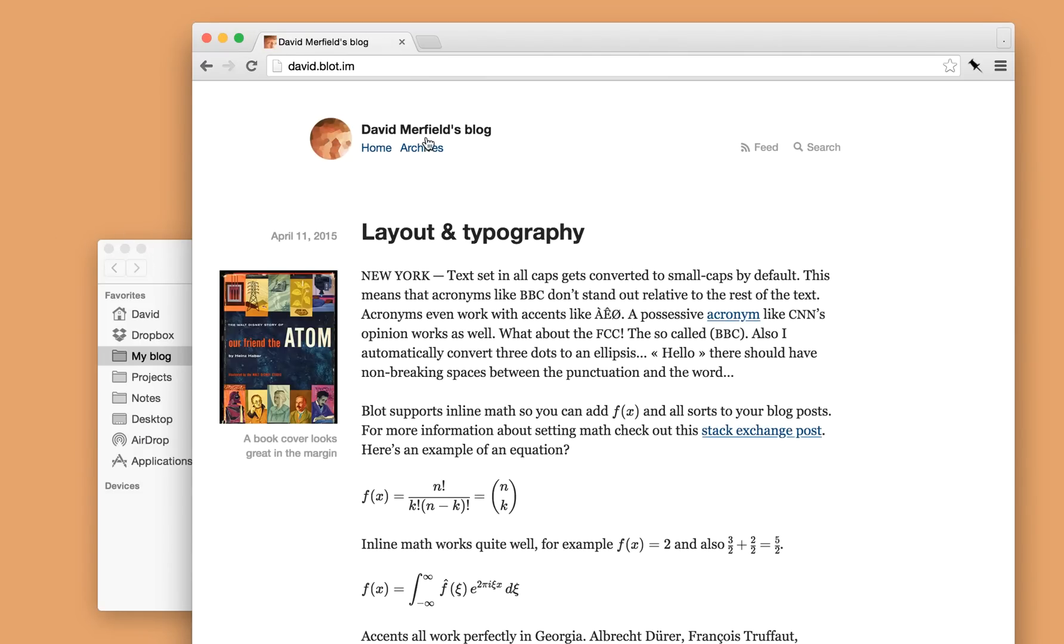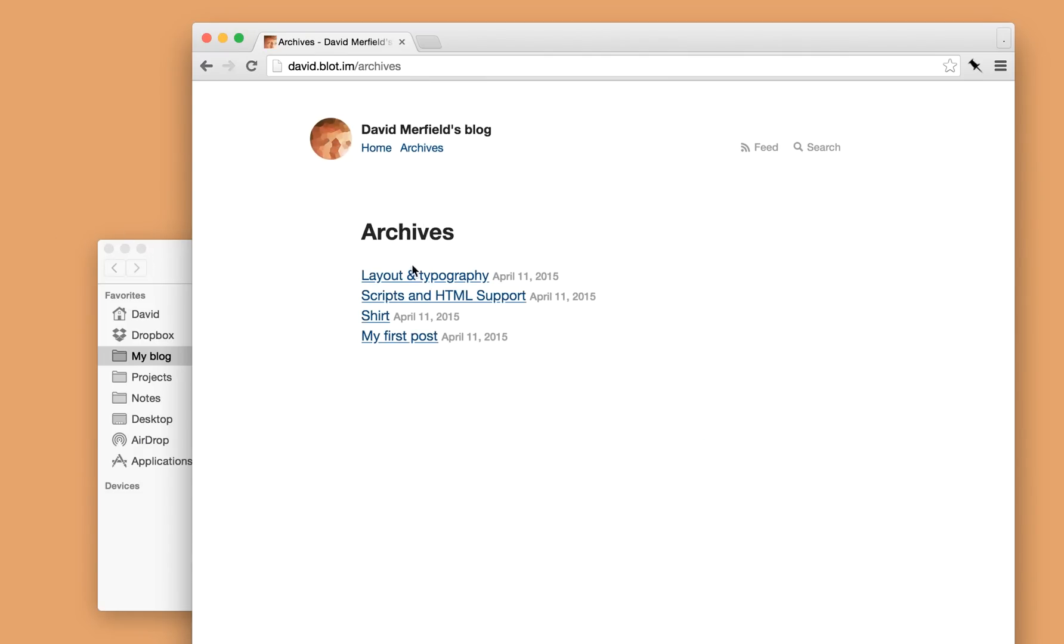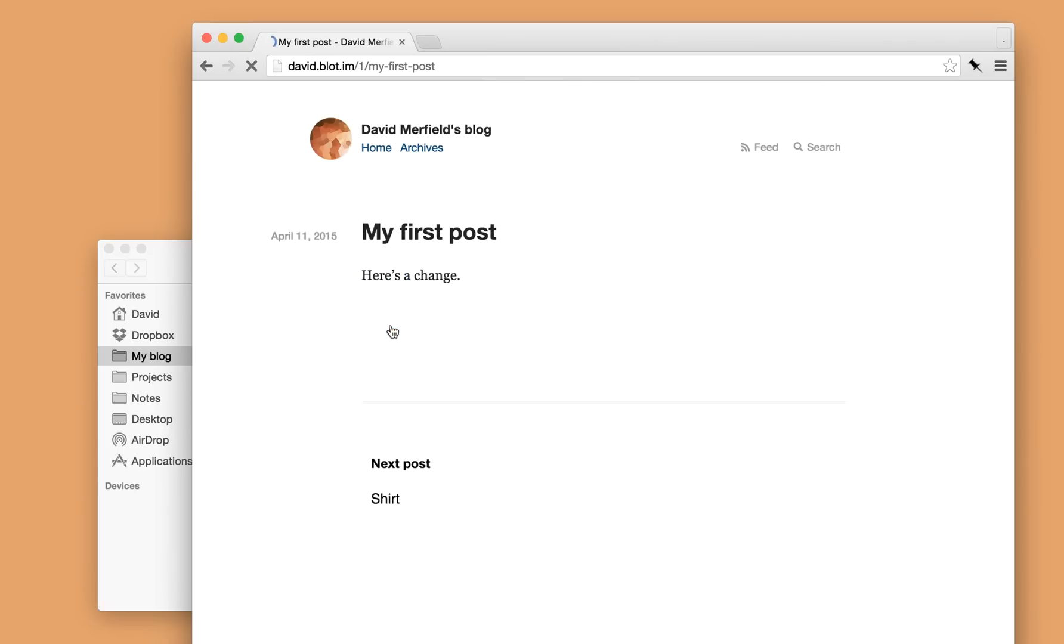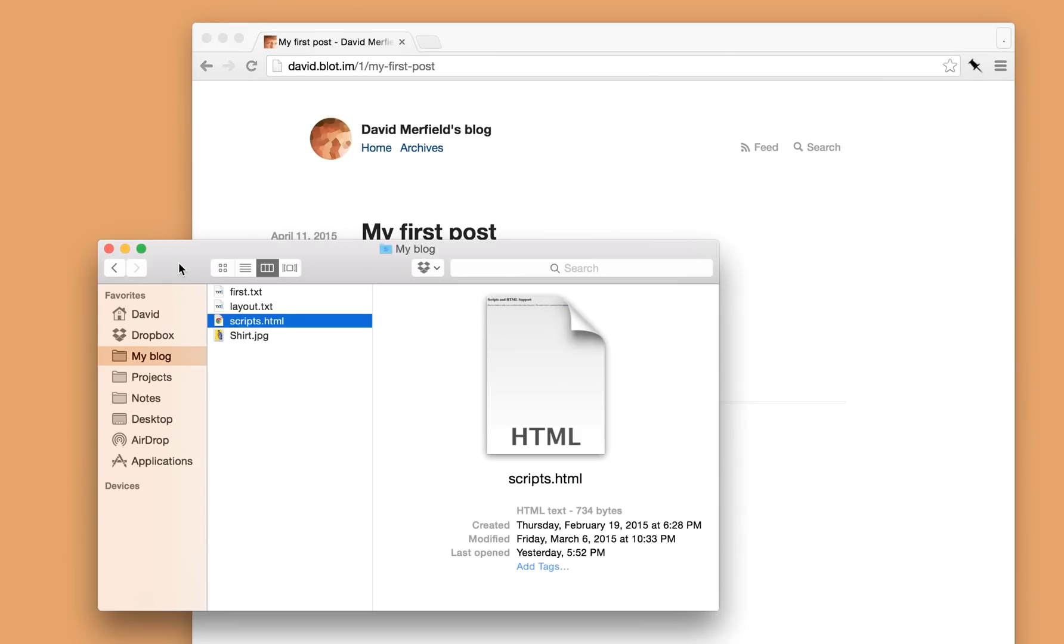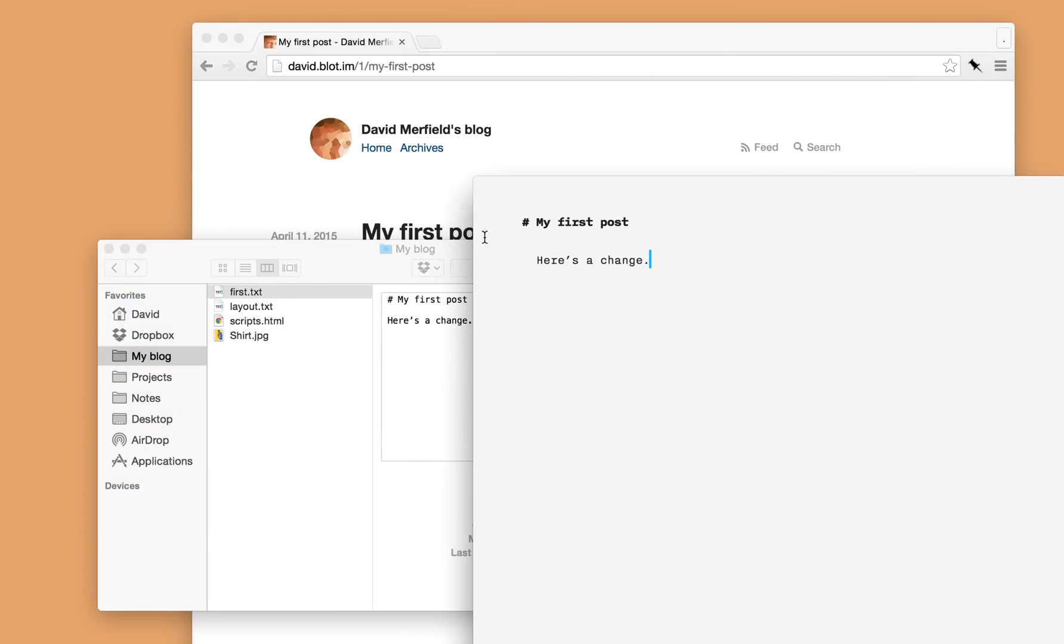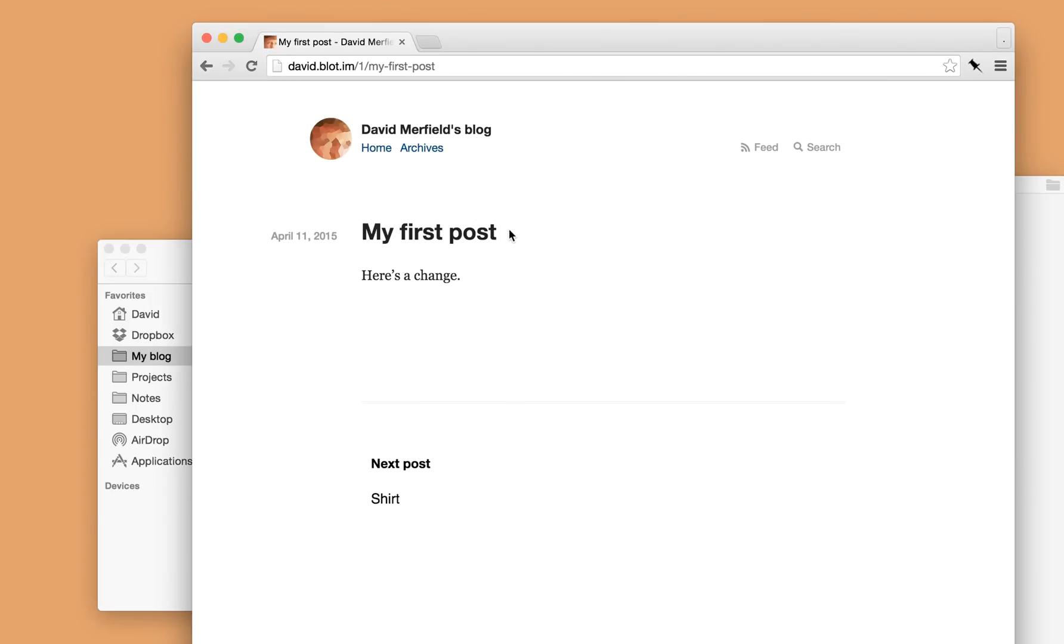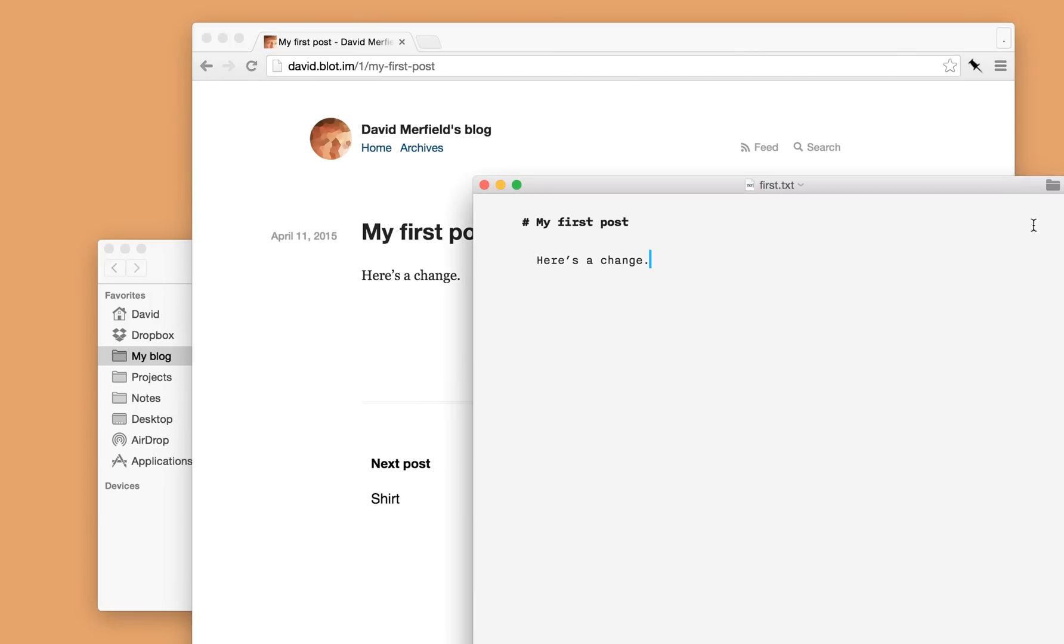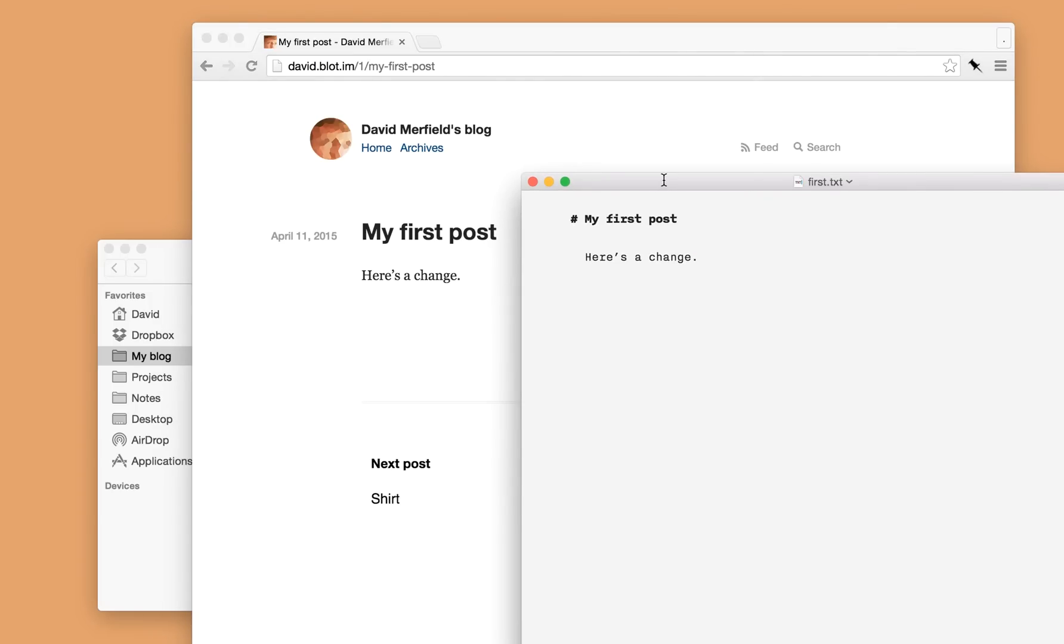So you'll notice that Blot creates a publish date for each post and also a permanent URL. And Blot lets you specify that very easily. So if I open up the file that corresponds to this post, at the very top I can specify the date.